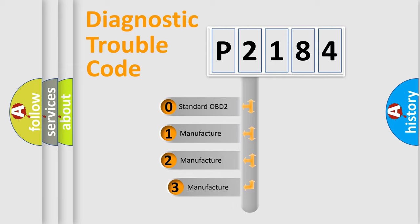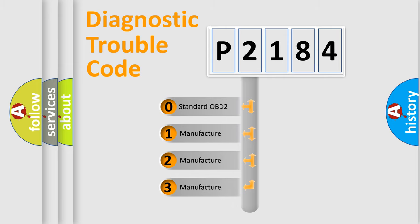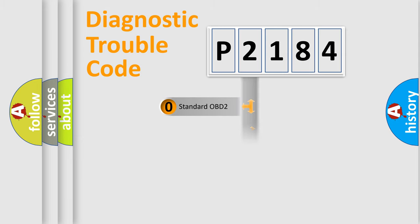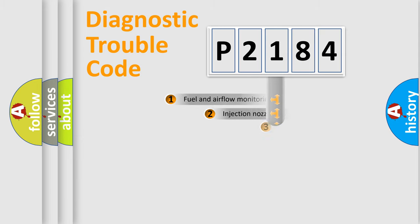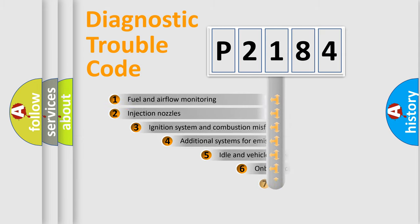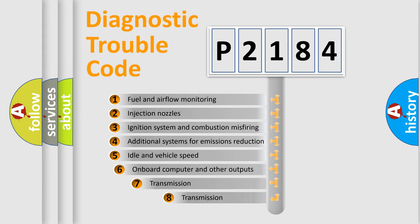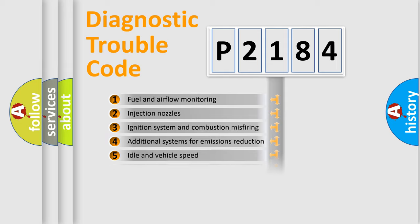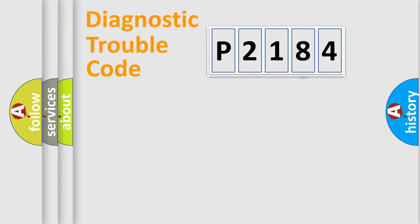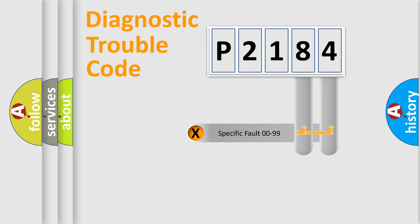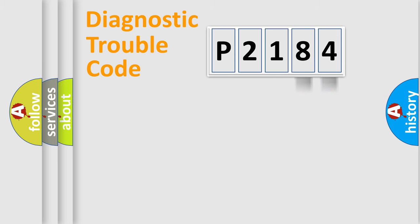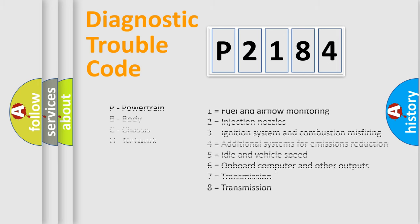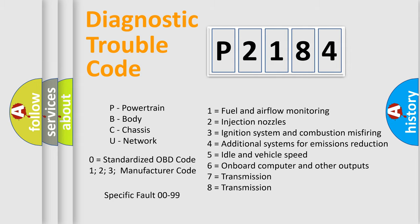If the second character is expressed as zero, it is a standardized error. In the case of numbers 1, 2, 3, it is a manufacturer-specific expression of the error. The third character specifies a subset of errors. The distribution shown is valid only for the standardized DTC code. Only the last two characters define the specific fault of the group. Let's not forget that such a division is valid only if the second character code is expressed by the number zero.